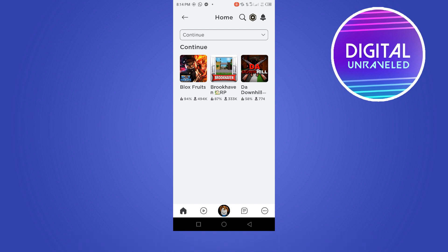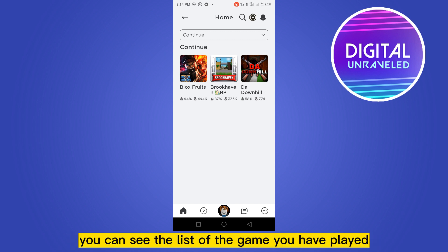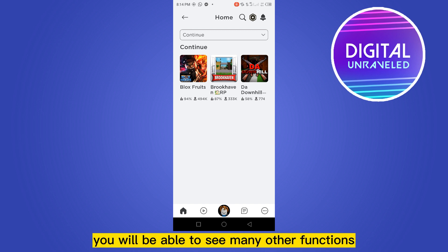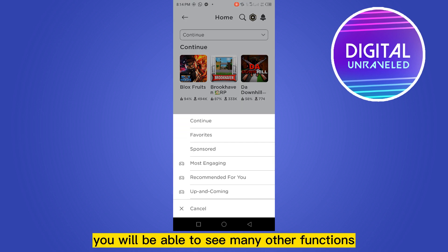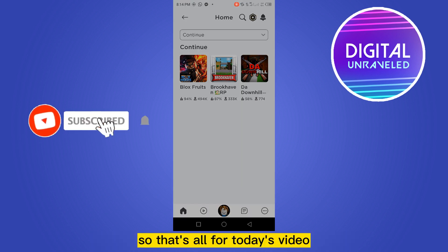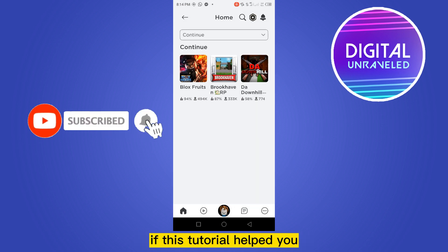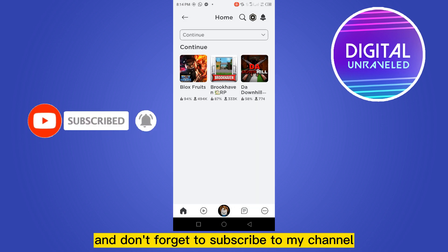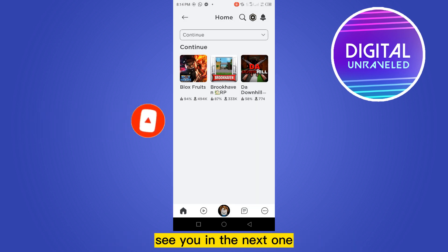From this section you can benefit in two ways: first of all you can see the list of the games you have played in your entire life on Roblox, and secondly you will be able to see many other functions like I have mentioned. That's all for today's video. If this tutorial helped you, like this video and don't forget to subscribe to my channel. See you in the next one.